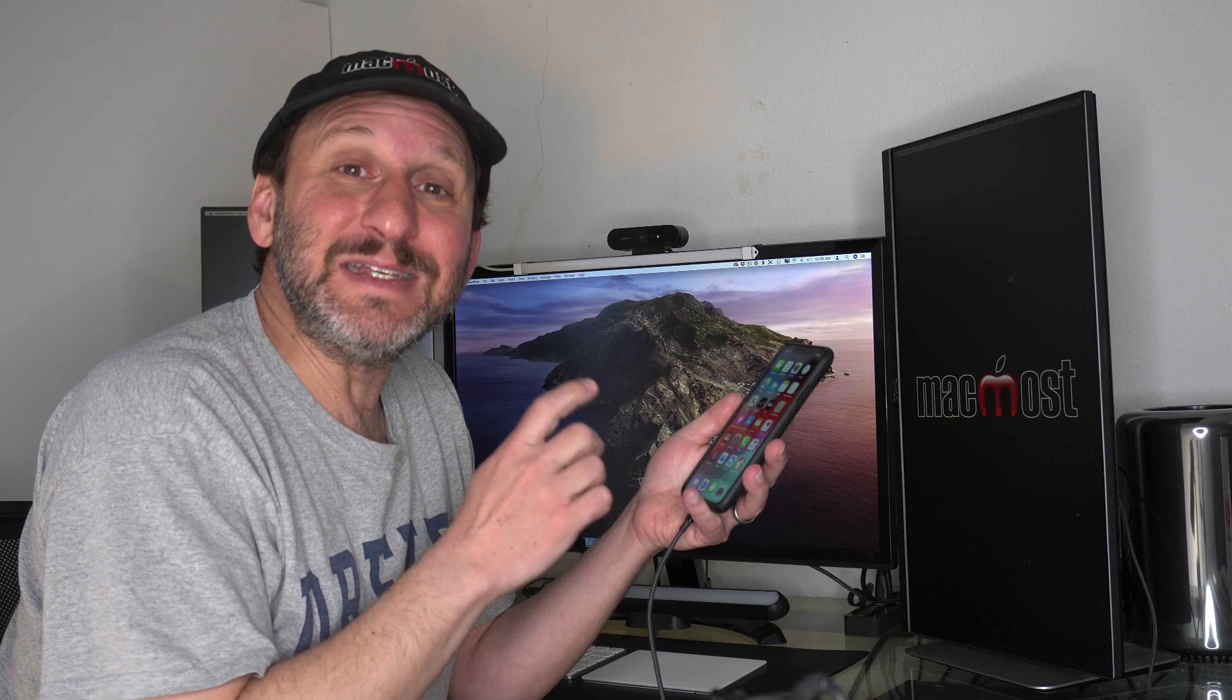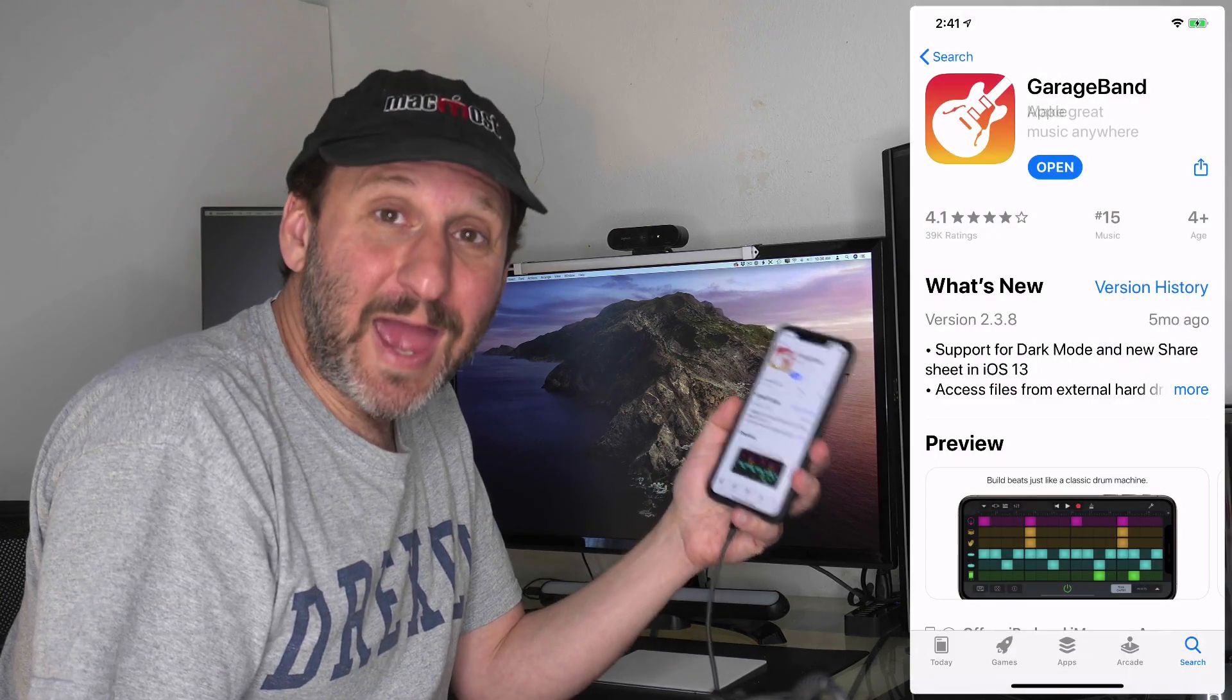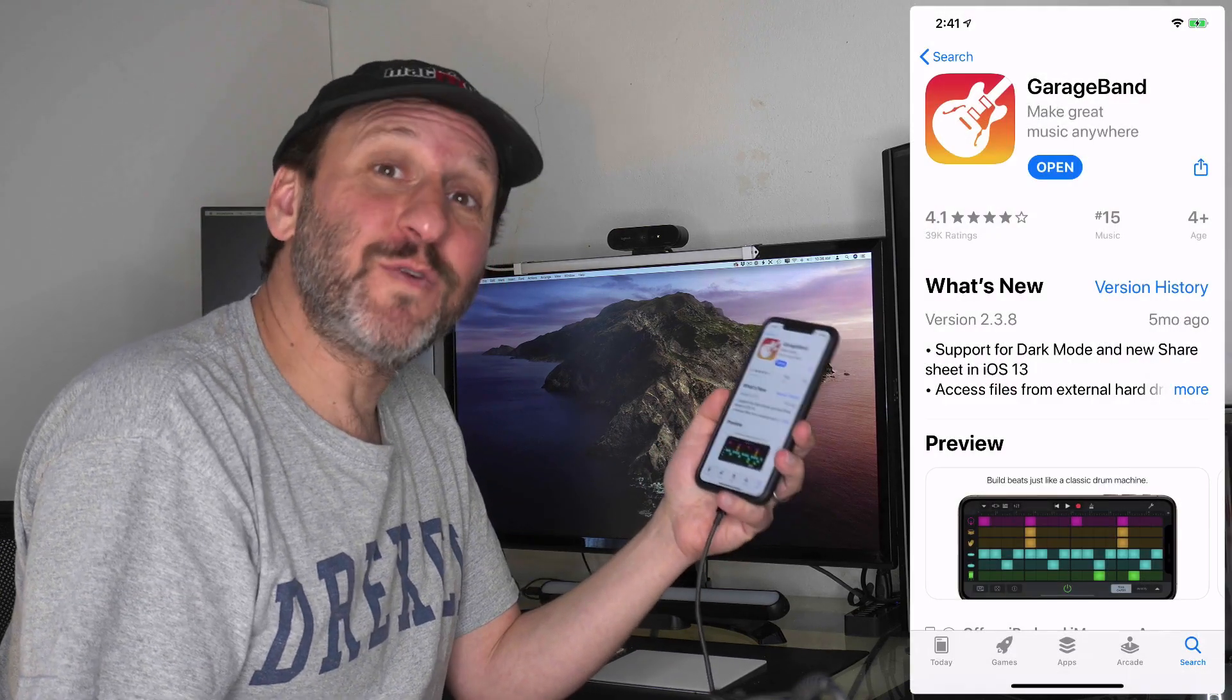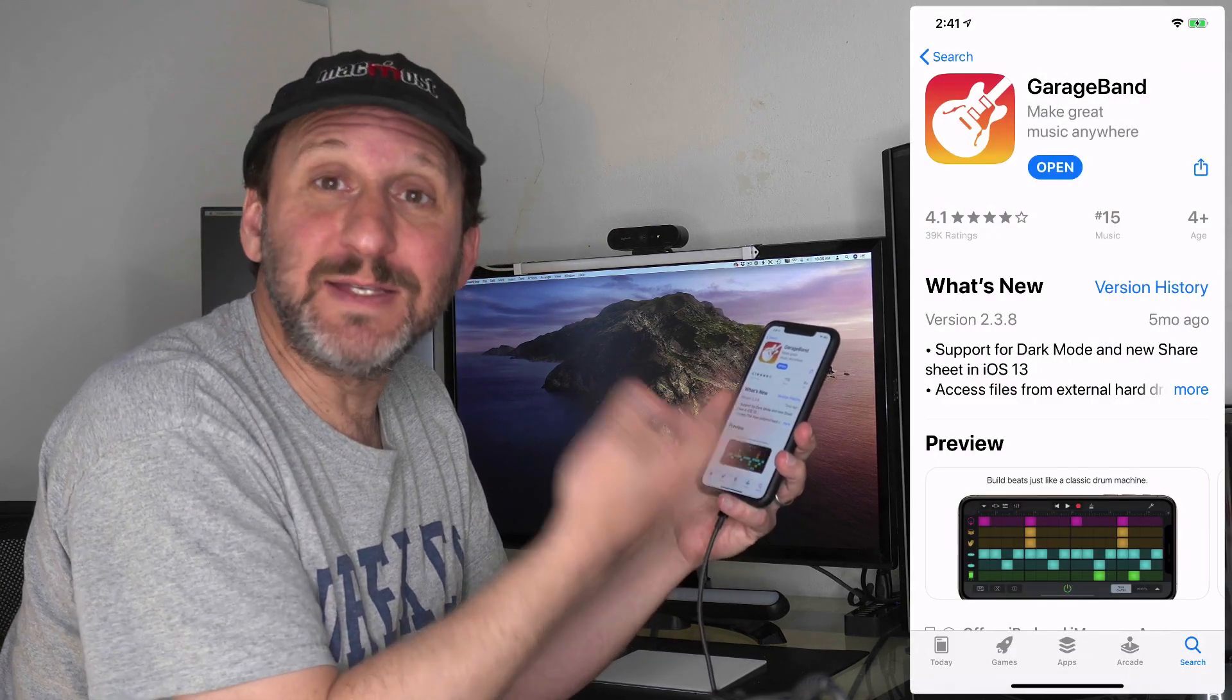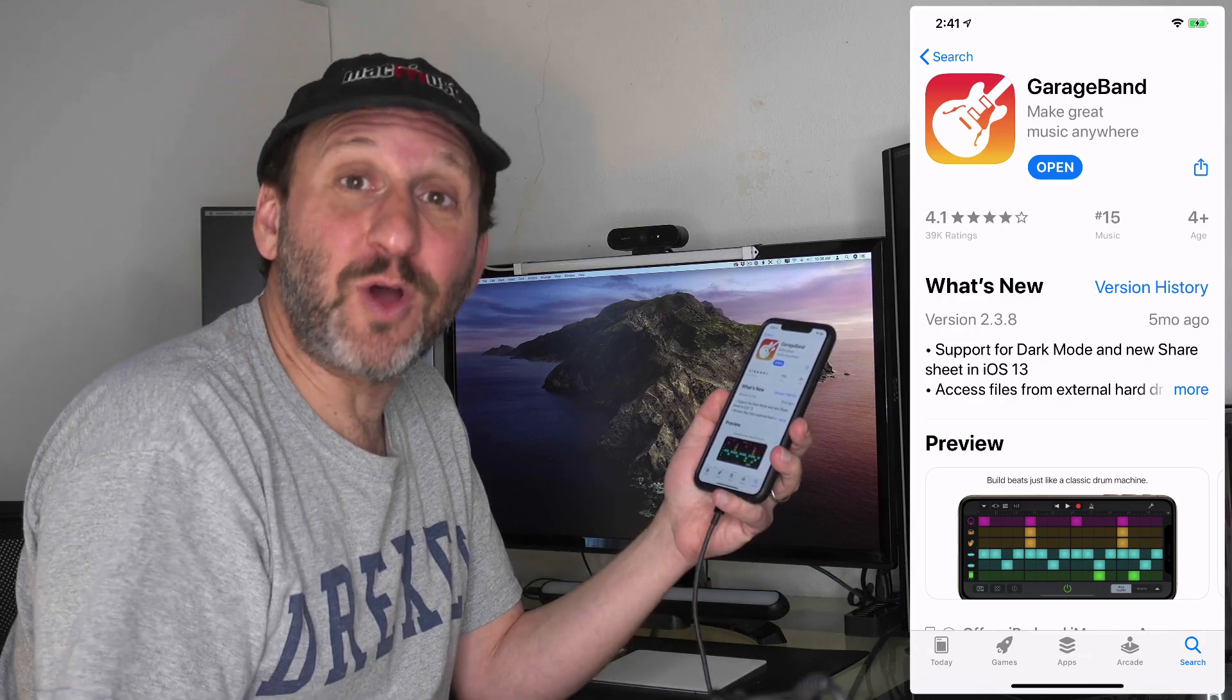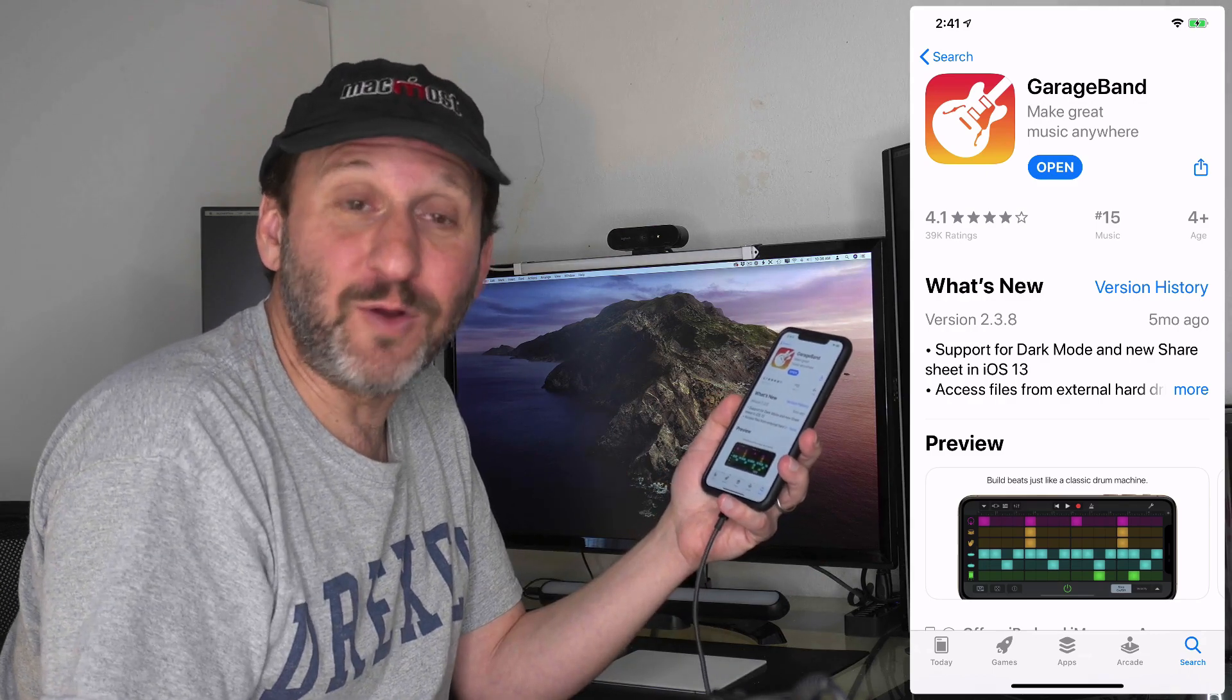The first thing you need is the GarageBand app. Go to the App Store, search for GarageBand, it's from Apple, and download it if you don't already have it on your iPhone.